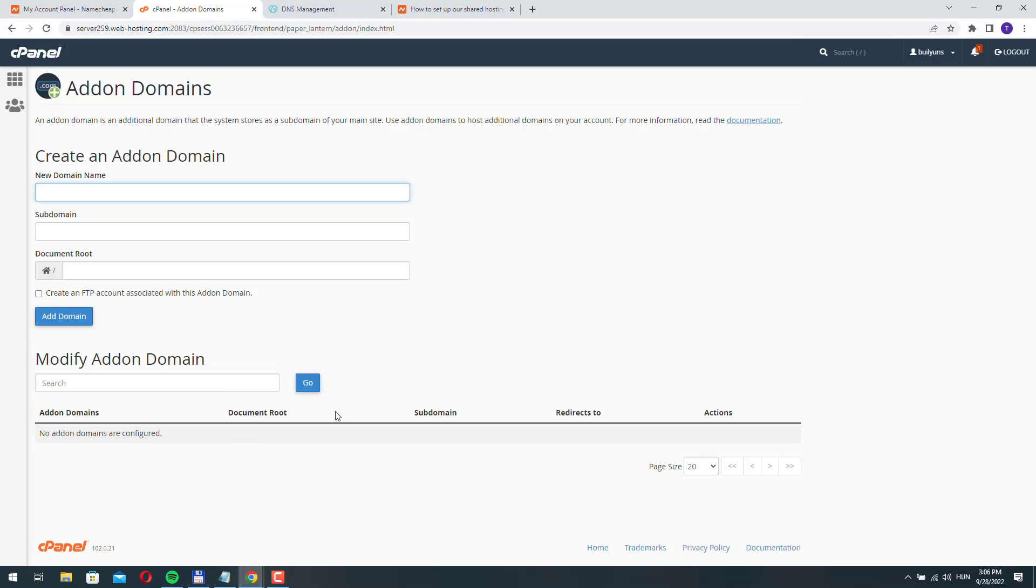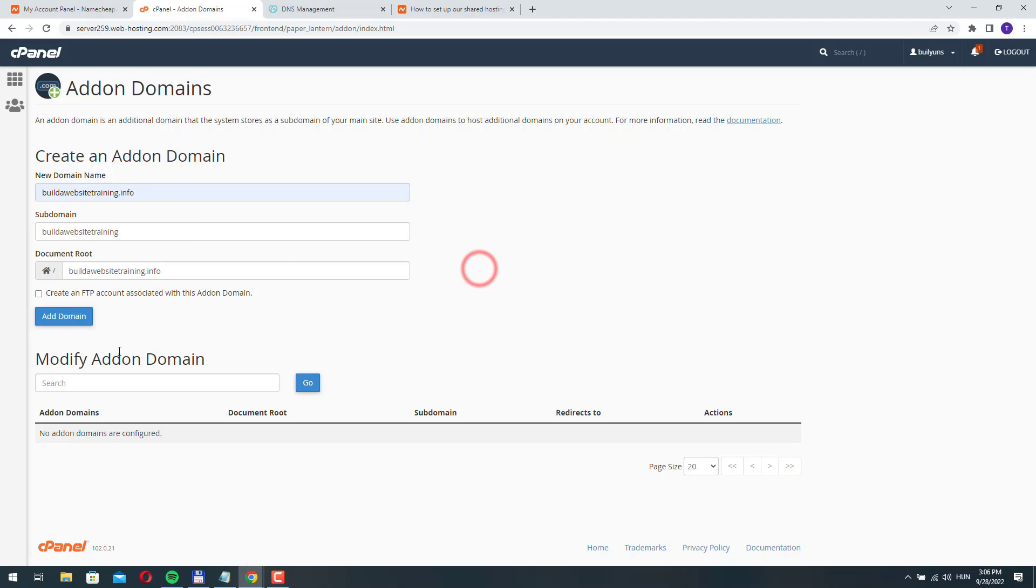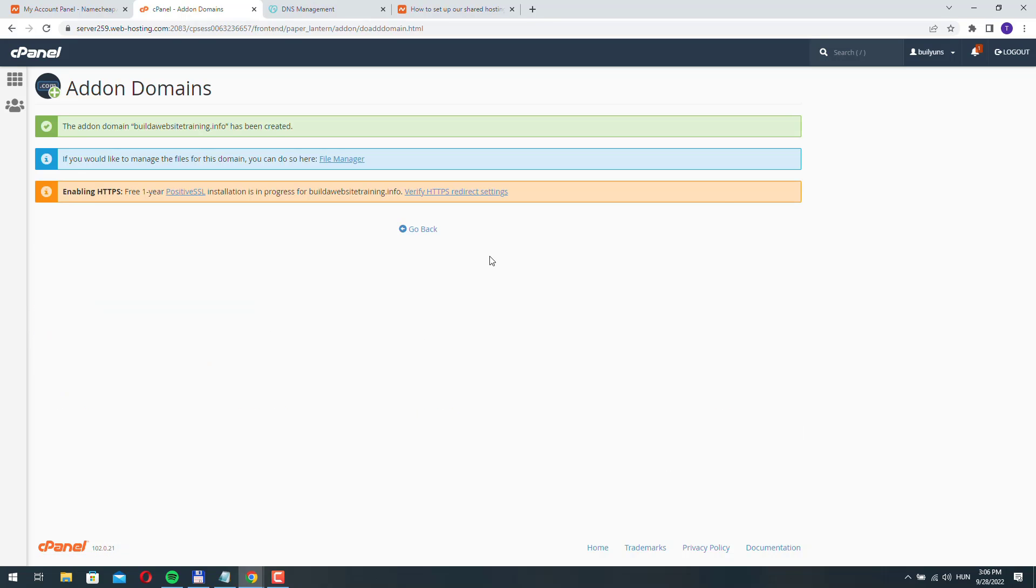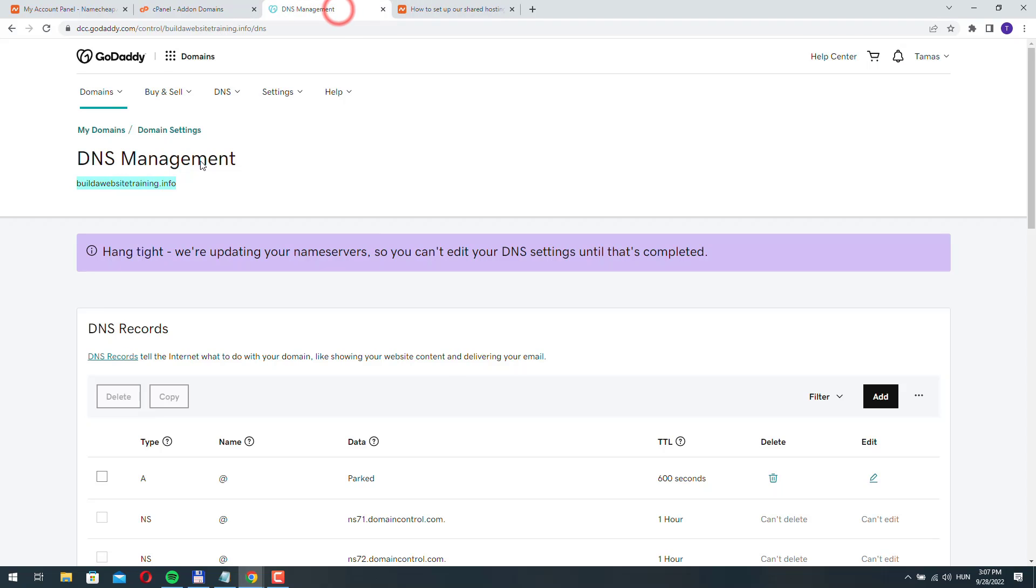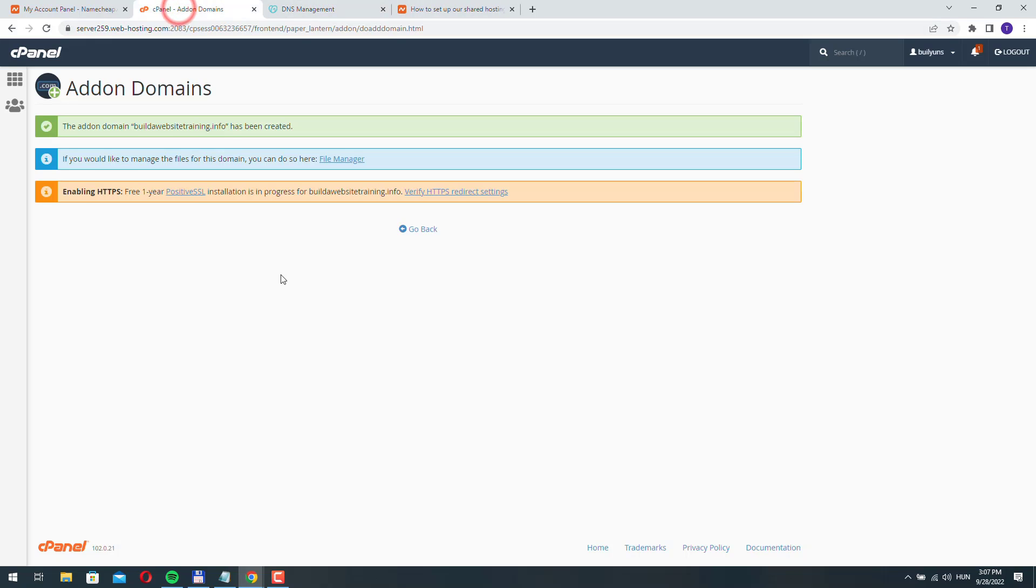Let's go back and check this again. We don't have anything added here yet. Let's add the domain name and click add domain. It was successful. We just needed to wait a few more minutes.